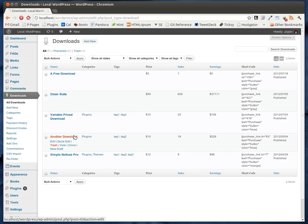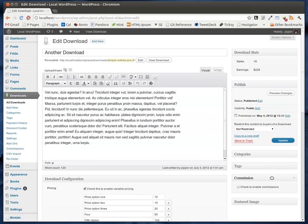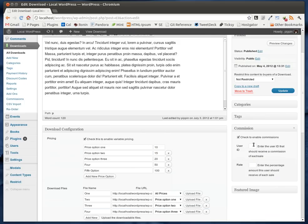We simply go to a download and from the configuration page, we now have a new box called Commissions. We can check the box to enable commissions, and it asks for two options: the user ID that should receive the commission on each sale — in this case my user ID is number two — and the rate, which is the percentage. Let's say this user is supposed to get 75% of every sale. It could be 25%, 10%, 100%, or anything you want.